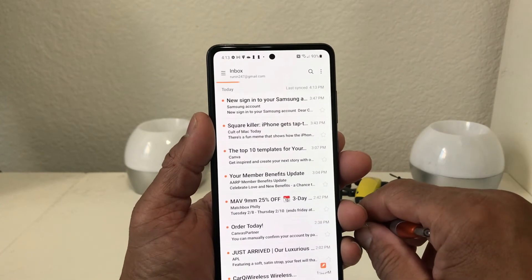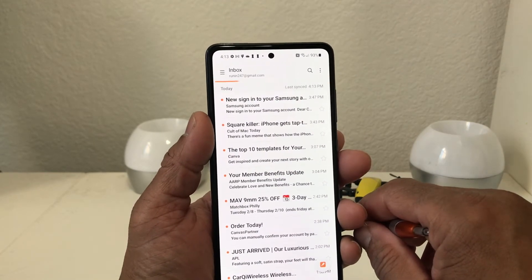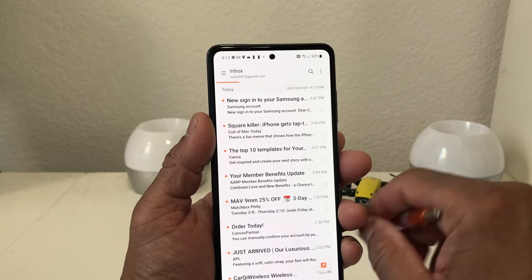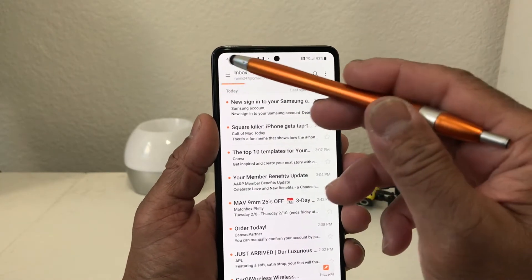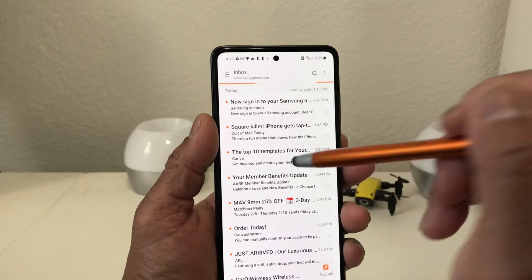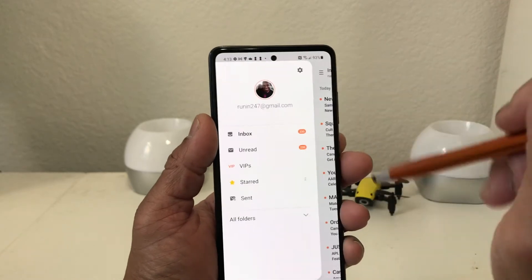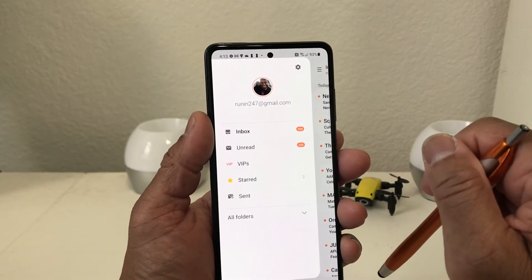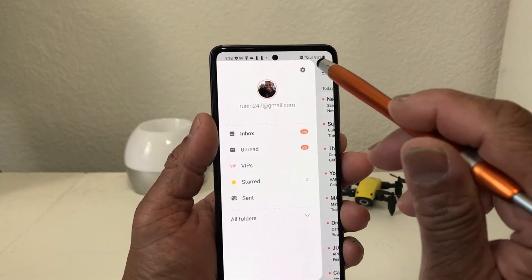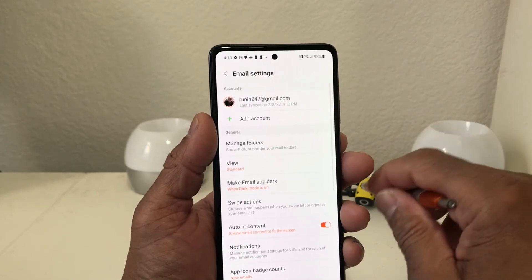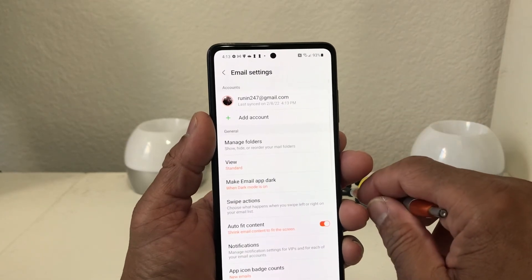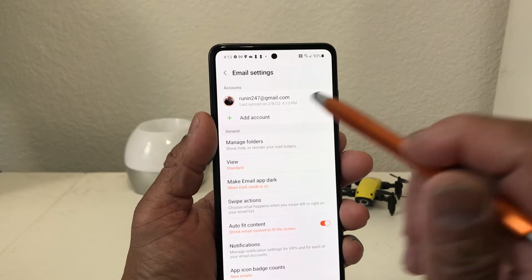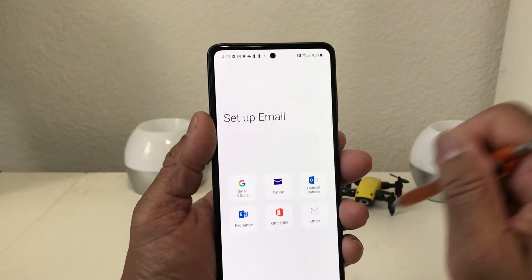Now we want to add an additional email account to the phone. Hit the sandwich menu — that's the three lines on the side — tap on that and once it's open it'll show you a menu. Tap on the gear icon at the top and it'll take you to the settings menu. Then tap Add Account.